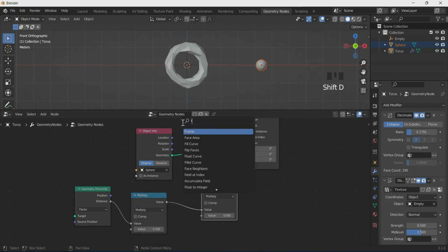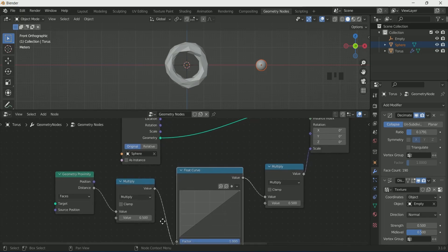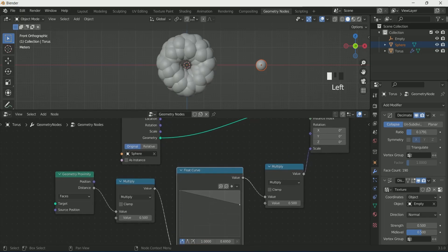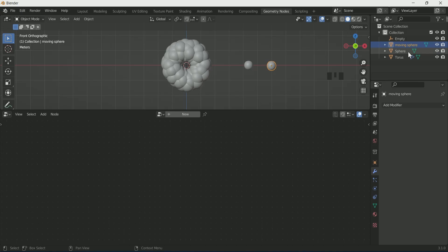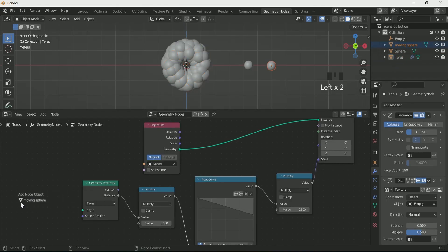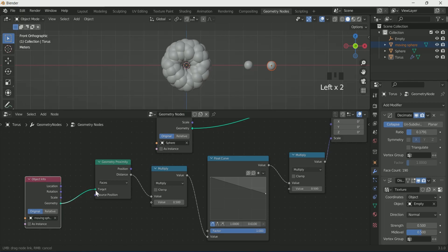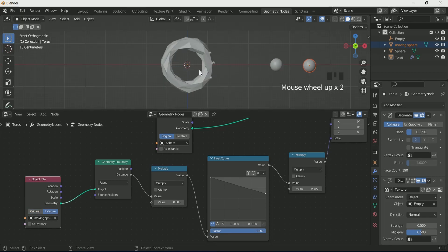Connect a Math node between them, then select Multiply on the Math node. Make a duplicate with Shift+D and connect again. Connect a Float Curve between them and change the Float Curve angle. Make a duplicate of the sphere in the 3D viewport — this sphere will help create the appearing and disappearing effect on the torus. Name it, select the torus, drag the second sphere to the Geometry Node, connect it to Proximity Target, and select Relative on Object Info.